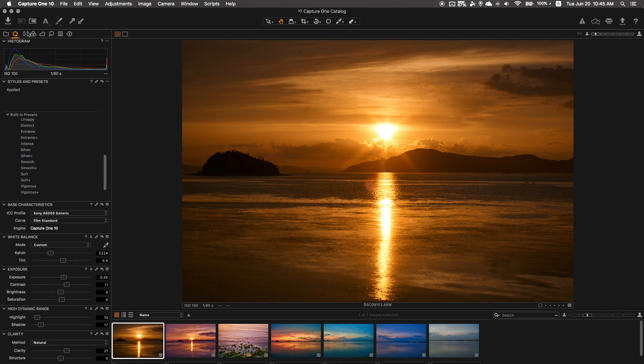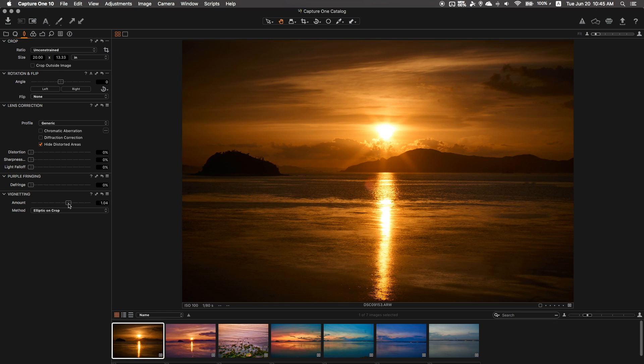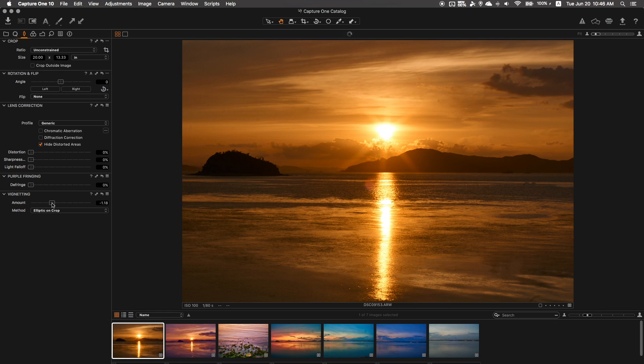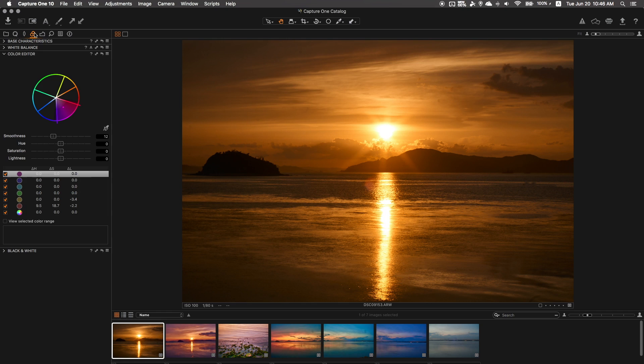Now on the following settings tab we have what looks like a lens, and yes, this is all your lens corrections that you could do, such as your distortion, sharpness, your light fall-off, purple fringing, vignetting, rotating, flipping, and cropping. It's just awesome that you have all these adjustments available on a free editing software.